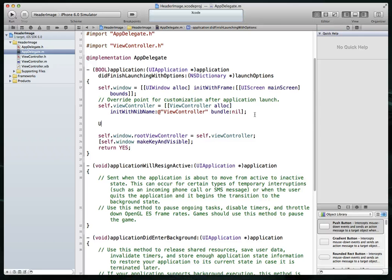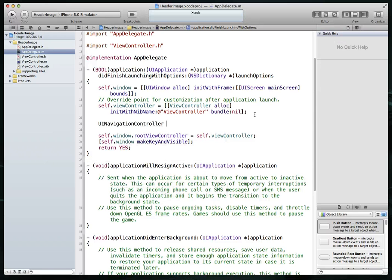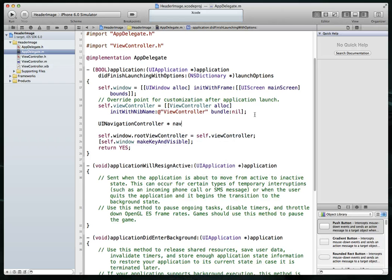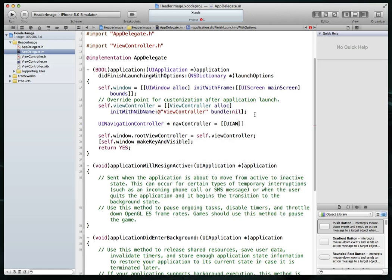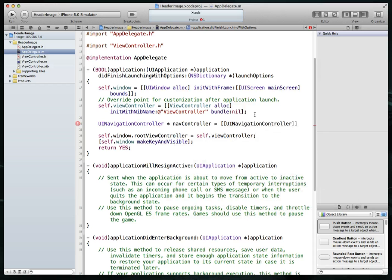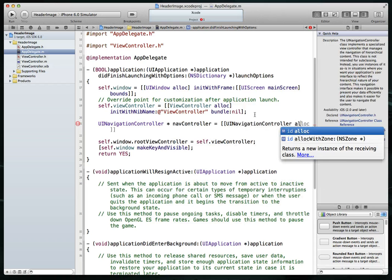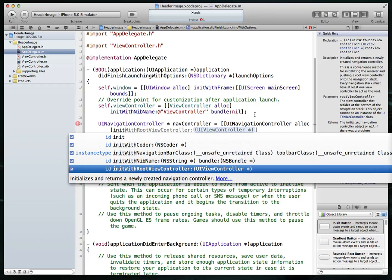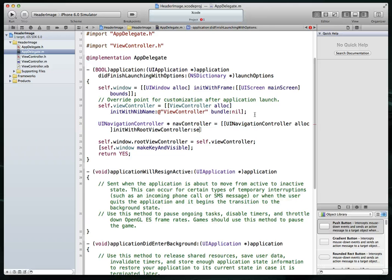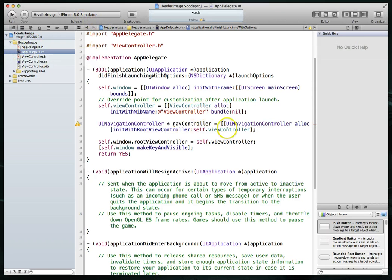And I'm just going to say something like UI navigation controller, I'll call it nav controller. And pretty simple call. I'm just going to say UI navigation controller, do an alloc and an init with root view controller on it. And we are going to set this particular view controller parameter to be the same as self.viewcontroller. So that's the view controller we actually already have in our project file.